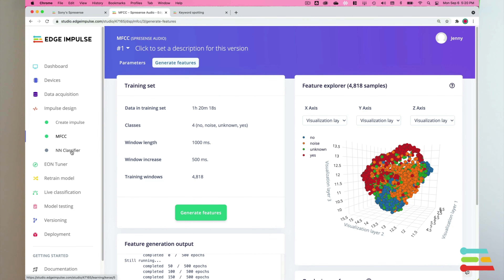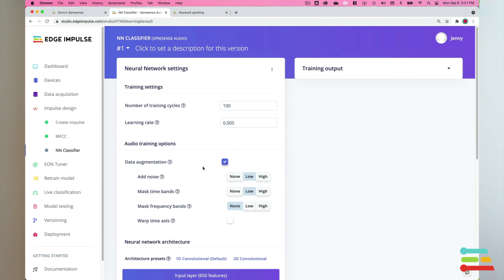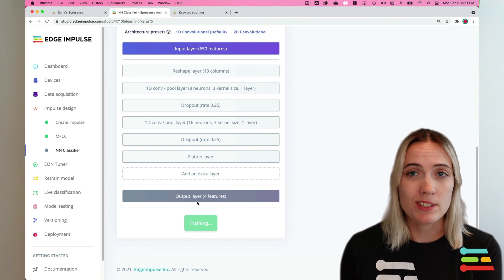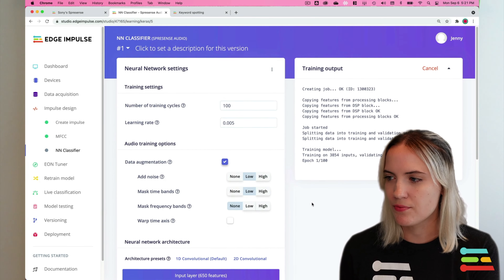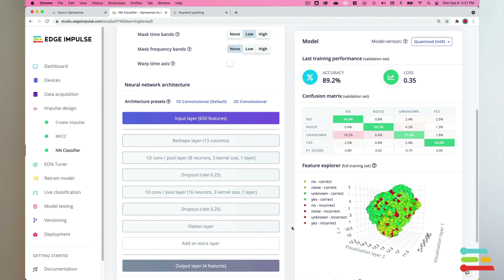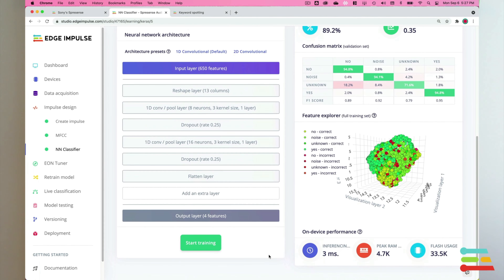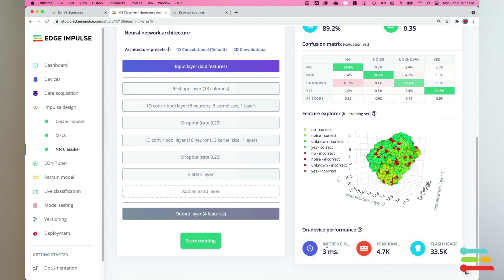Now select the NN classifier tab and turn on data augmentation. Keep the rest of the layers and values the same and then click the start training button. The network that we're training here will take the MFCC features as an input and try to map them to one of our four classes: our keywords yes or no, noise, and unknown. Wait for this process to finish training and then we'll see the output of our trained model. Our accuracy is around 89% based on the validation set. For our use case this accuracy works great and will be enough to identify when I speak yes or no into the microphone on my Spresense board. We can also see how quickly the device will generate these predictions under the on-device performance section.